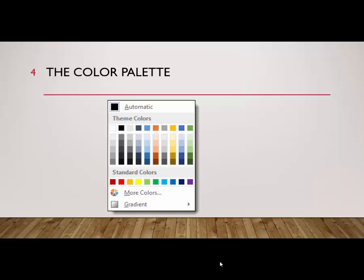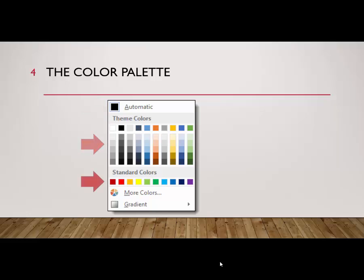The color palette is displayed each time you click the font color, shading color, border color, or any other command dedicated to selecting a color for an element in the document. It's divided into sections: the automatic setting, theme colors, standard colors, and other menu options.